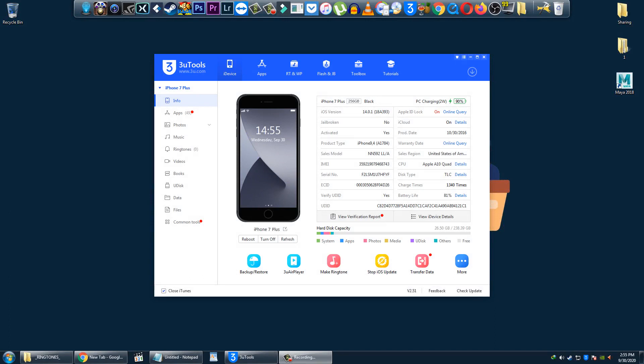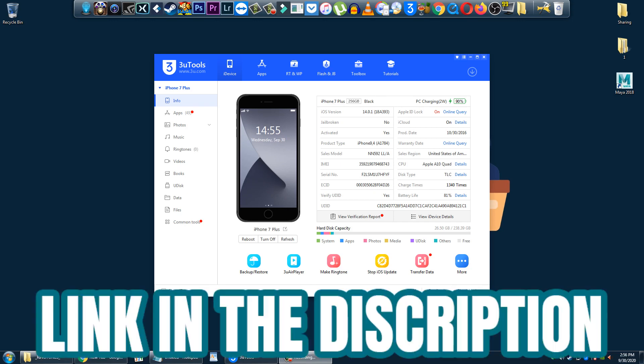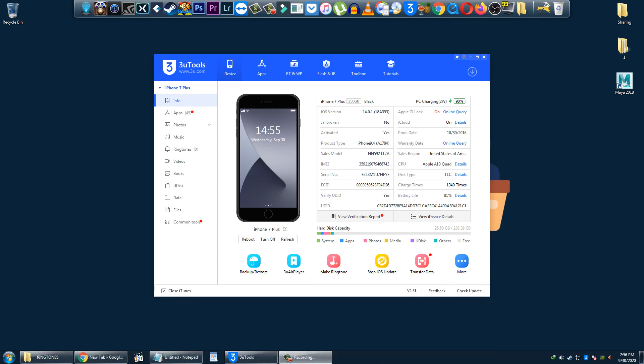Welcome back to my channel. In this video I'm going to show you how to transfer ringtones to your iPhone from PC. First, you have to install 3uTools on your PC — if you don't know how, the link is given in the description, so you can watch that video and then install 3uTools. Then connect your iPhone with a data cable. This is the screen you see when you connect your iPhone.